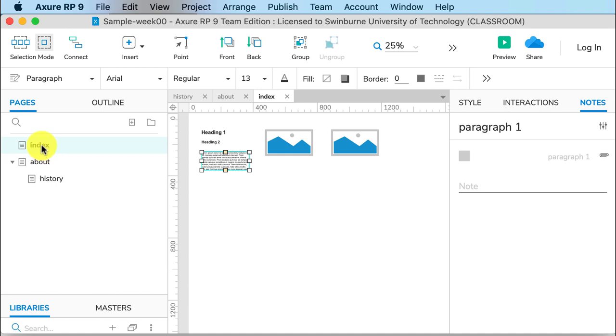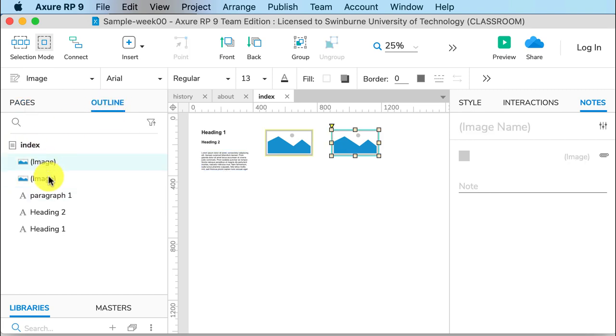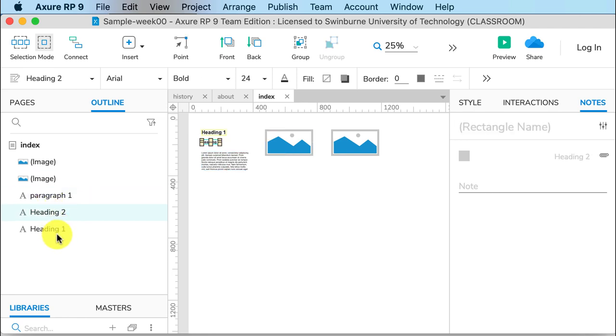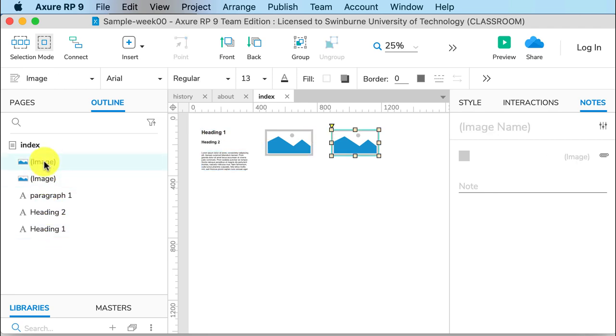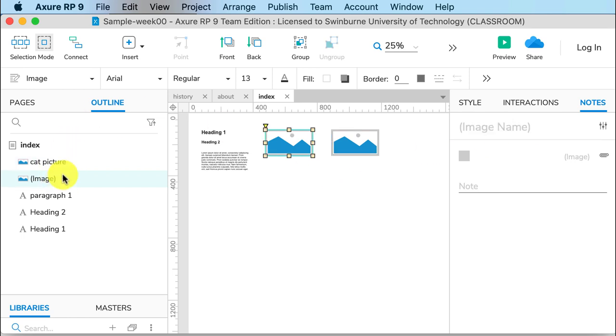But you can rename it Home or anything you like. If I go to Outline, we can see this is the page we're on. We can see the elements on there. Right now they're not telling me much—I don't know which image is which. You can actually go to the right to what we call the Inspector pane over here and change the name of your widget. So this might be a cat picture. Click over here, you can see it's renamed. And the other one might be a dog picture.